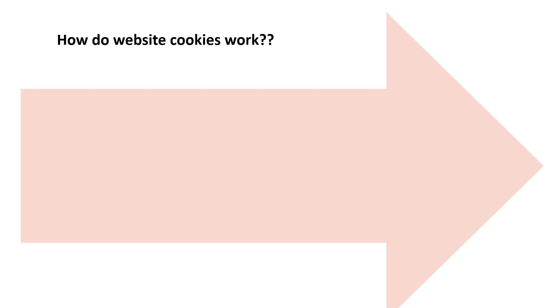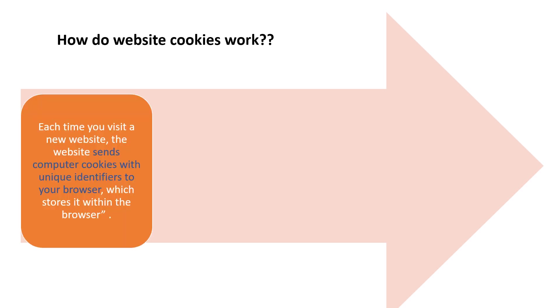How do these website cookies work? Each time you visit a new website, the website sends computer cookies with unique identifiers to your browser, which stores them within the browser.